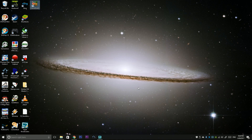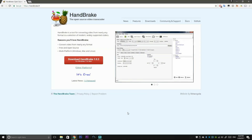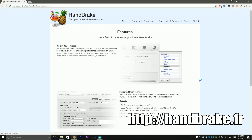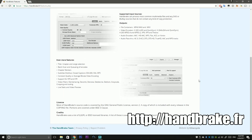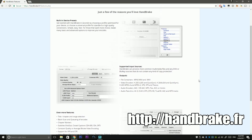First you might be wondering: what is Handbrake? Handbrake is an open source video transcoder that you can find free online at handbrake.fr. For our purposes, this can encode your videos into almost any format you need.